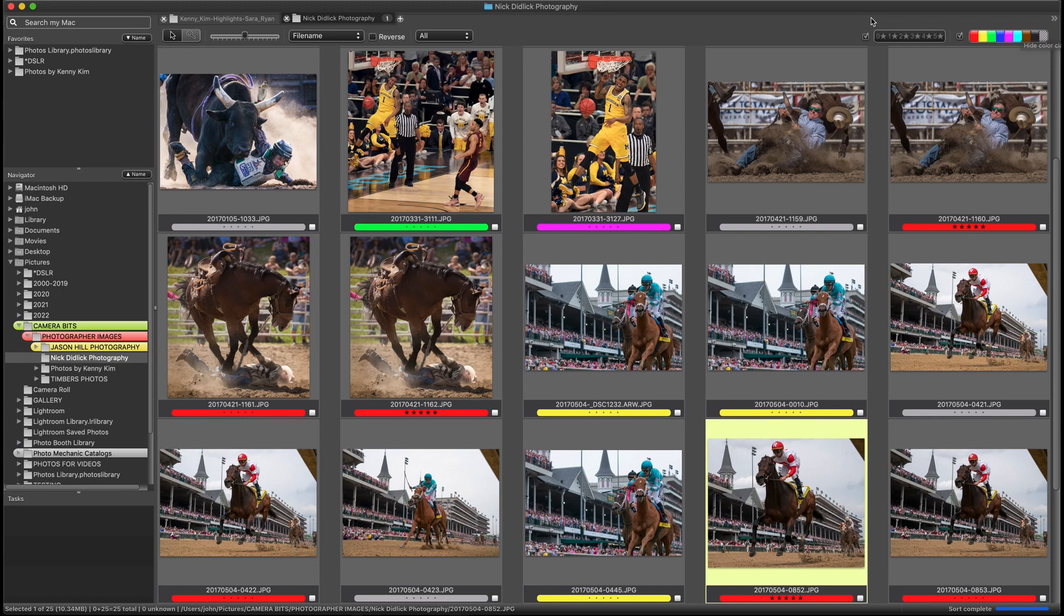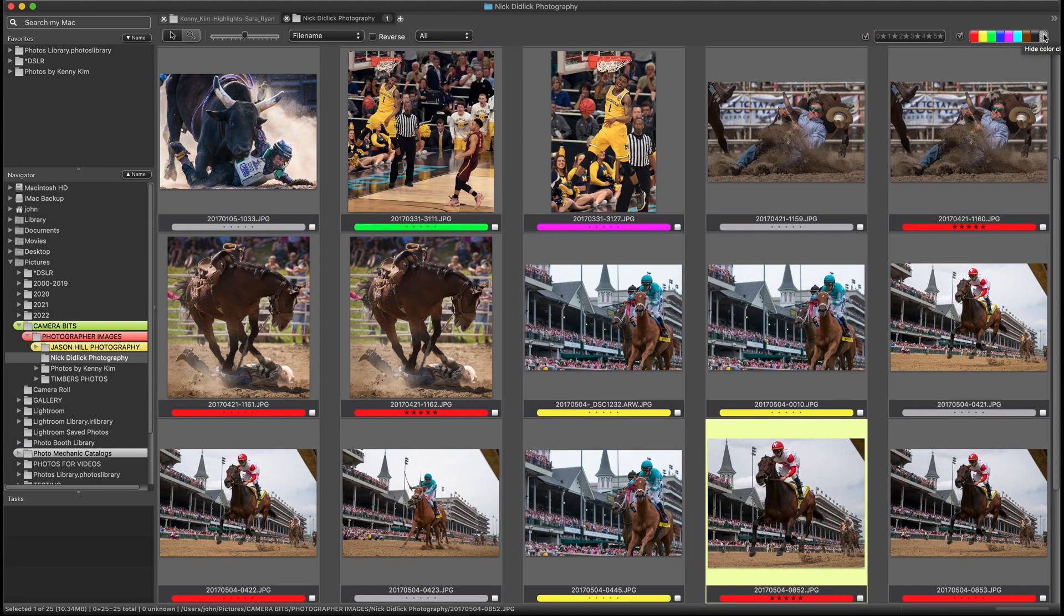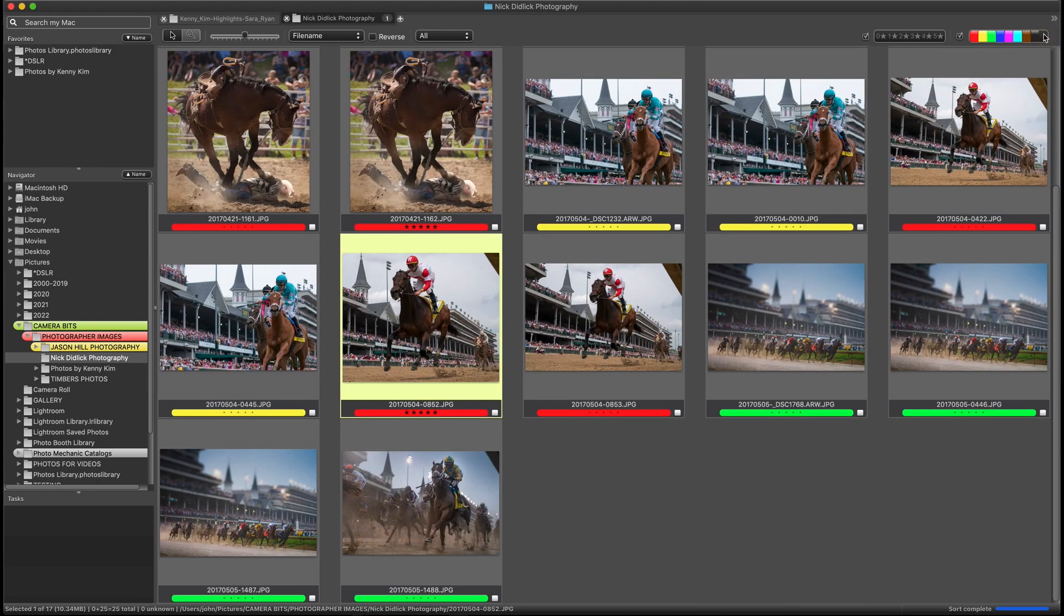And if you quickly want to hide all the images that have no rating at all, just click on either the 0 star rating or the last block with no color in the Color Class widget.